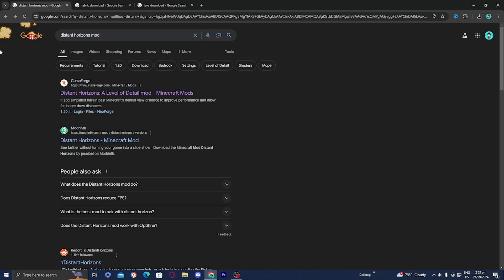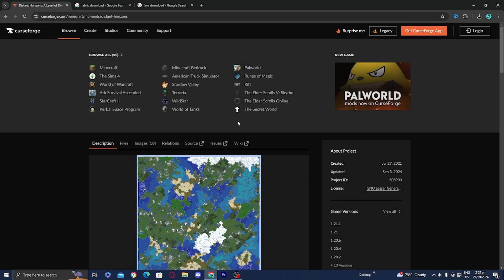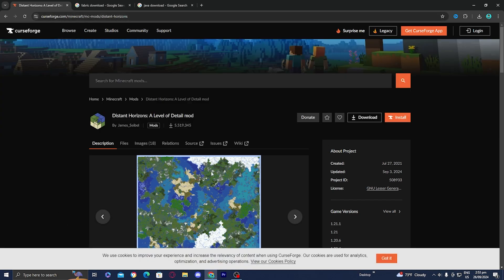In order to download the Distance Horizons mod in Minecraft, the first thing you want to do is open up any web browser and search for the Distance Horizons mod. Then go ahead and select the first link that appears — it should be from CurseForge.com — and you will be greeted by a sleek page that looks like this.